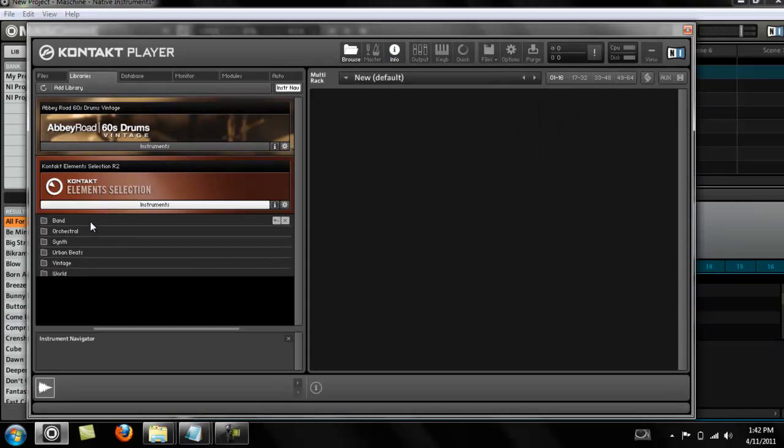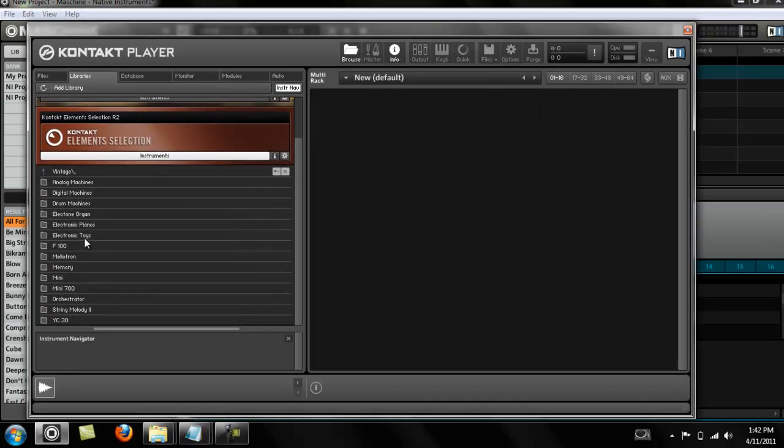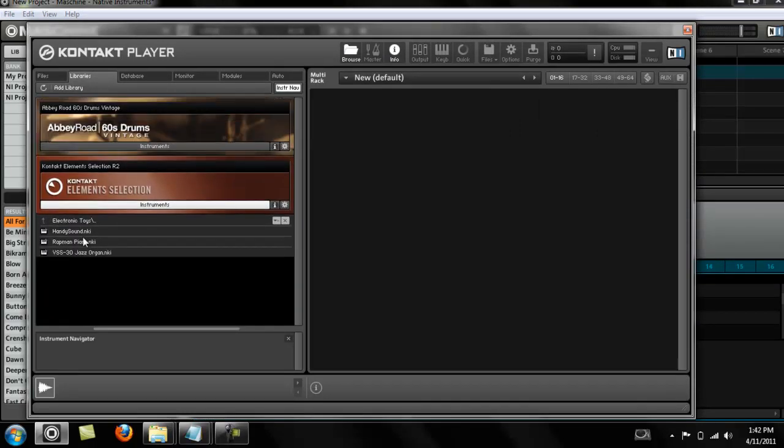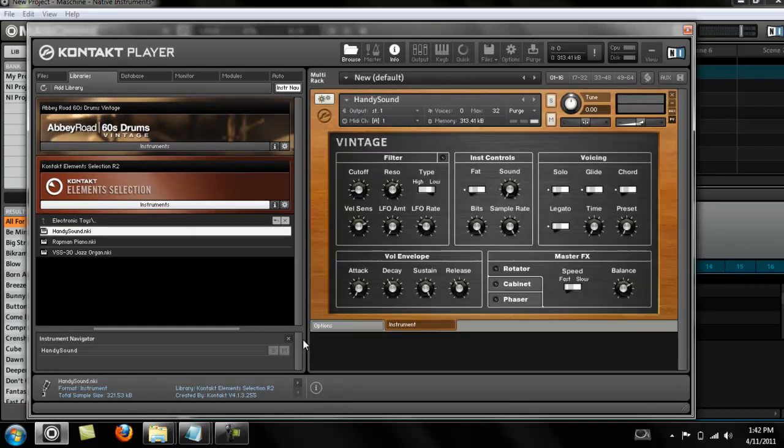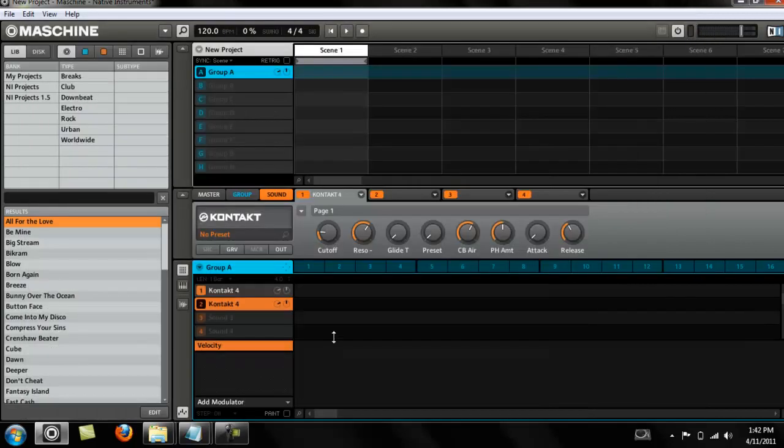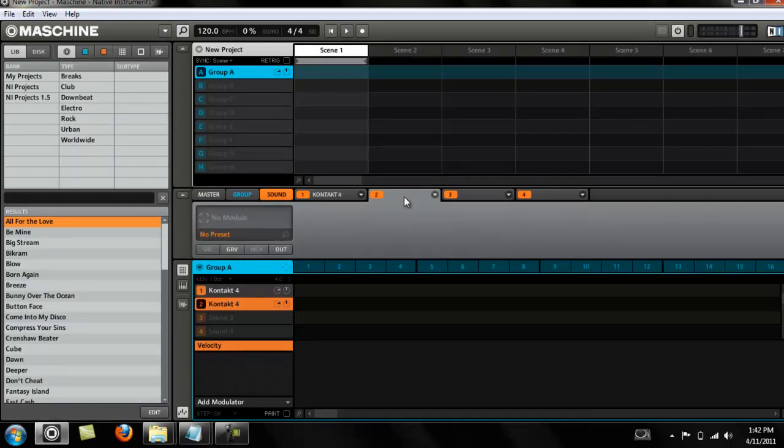Load something out of here, maybe I want something out of the Vintage Electronic Toys or something.